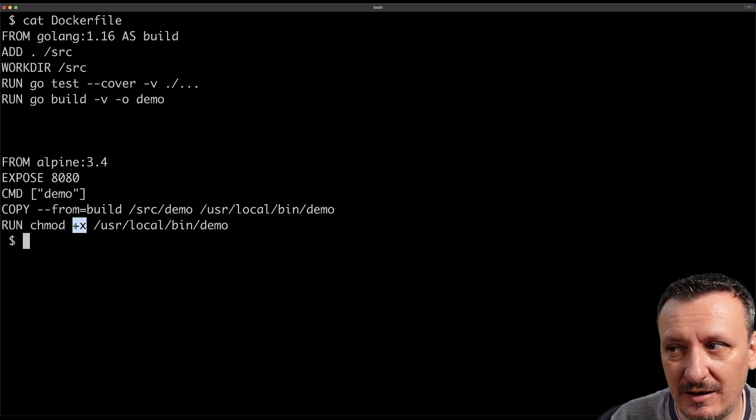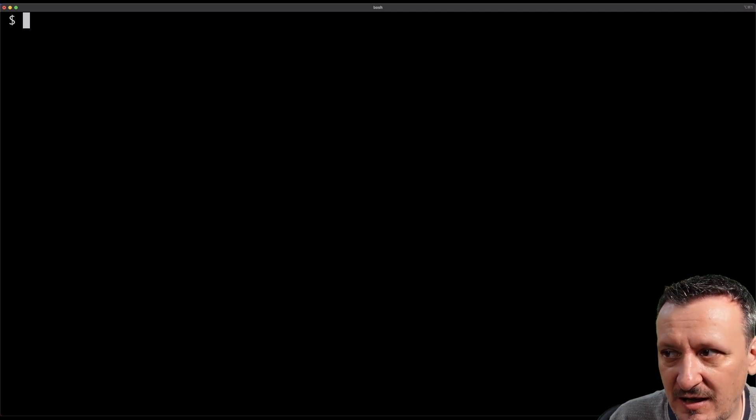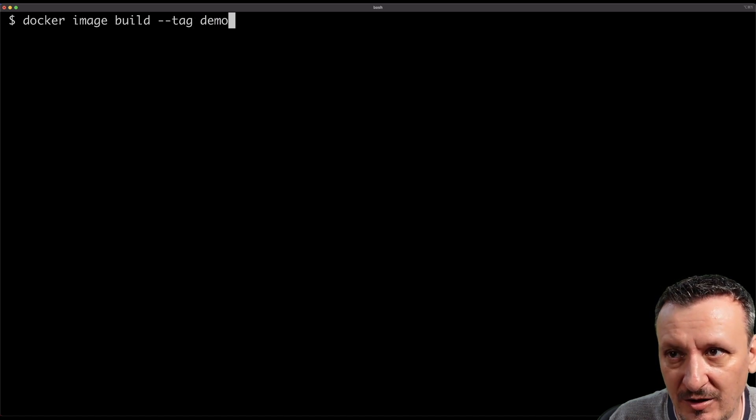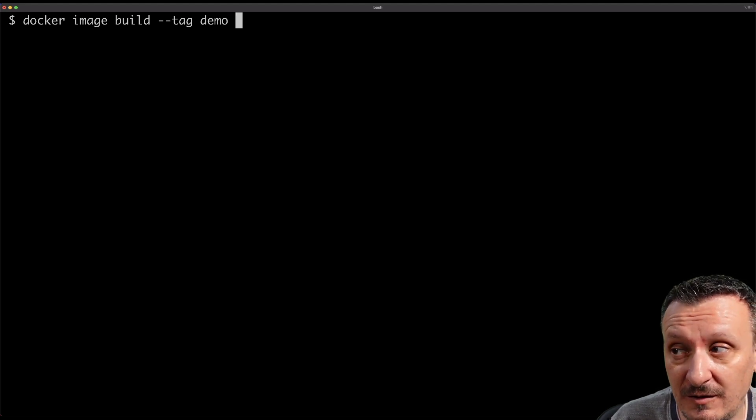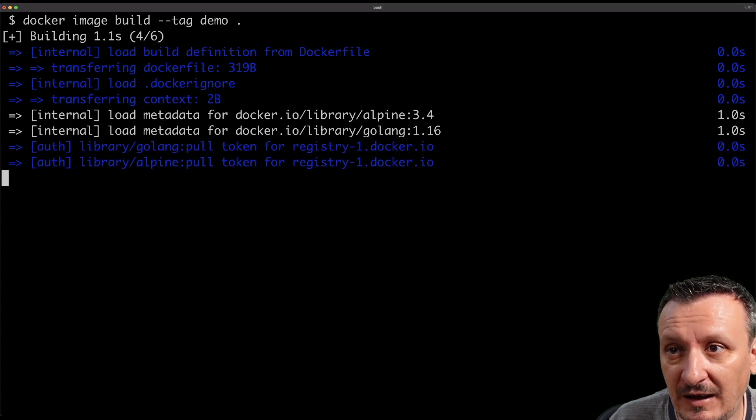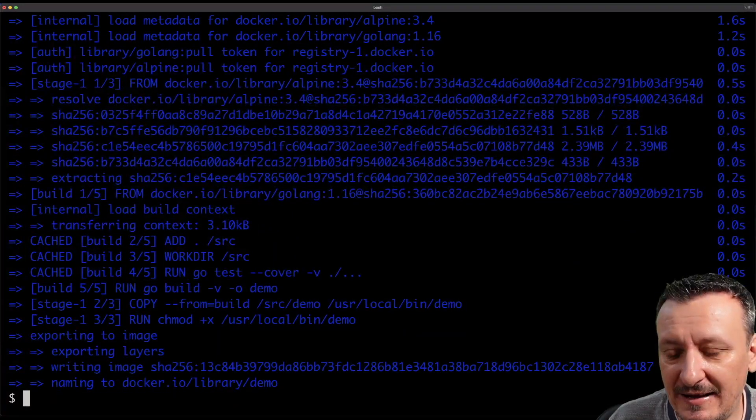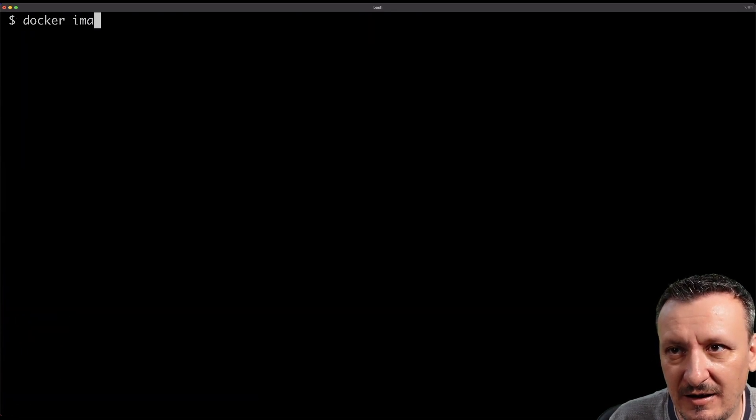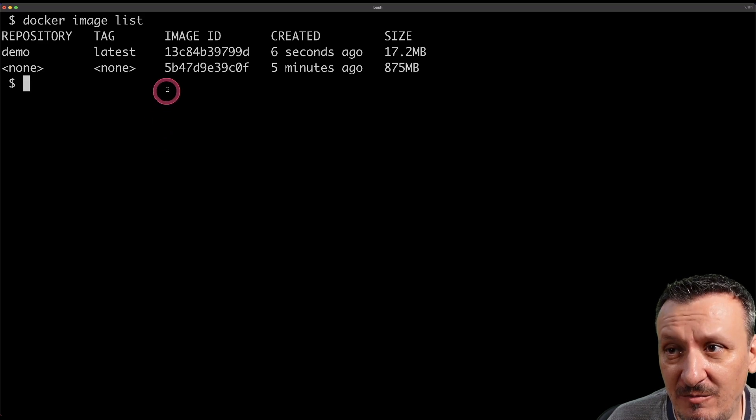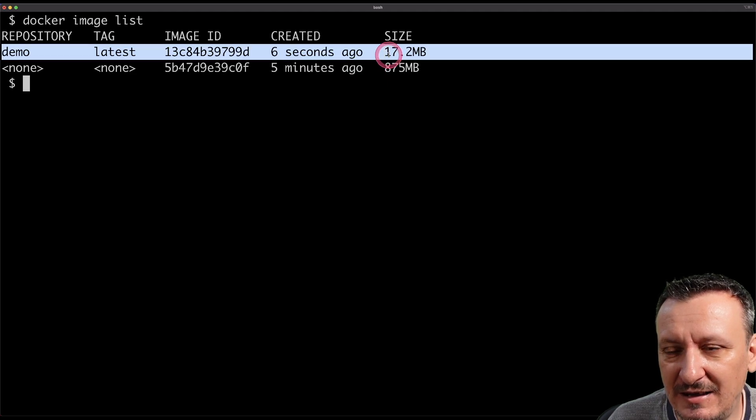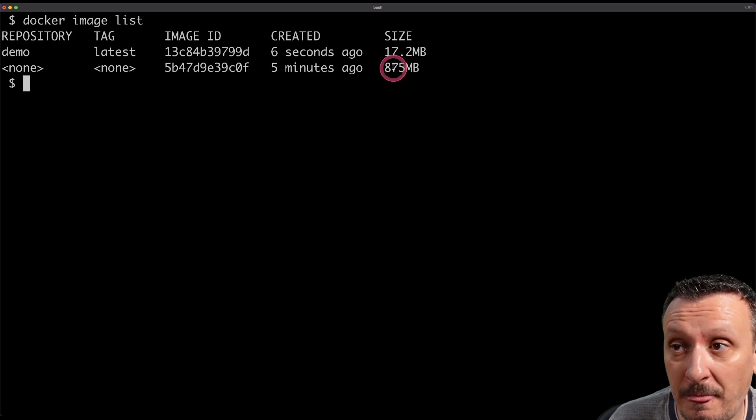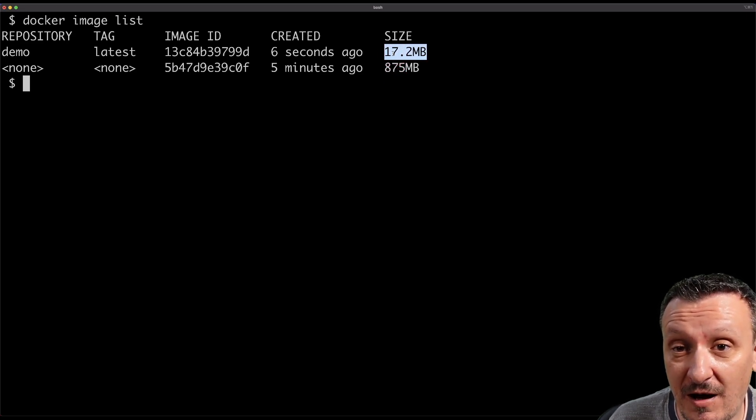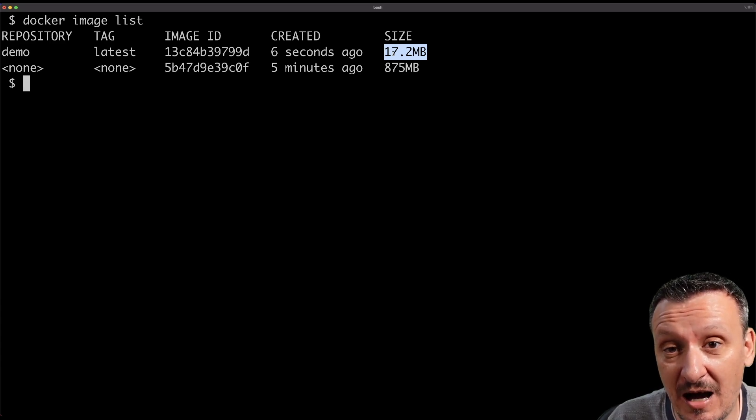So let's take a look at the final result of this one. And the final result will be docker image build --tag demo, we do not need to specify the file because Dockerfile is the default, but we do need context which is dot. Now it is doing whatever it needs to do. And let's take a look at the images. Docker image list. Now the demo image that was almost one gigabyte before is now 17 megabytes. This is order of magnitude smaller than what we had before.